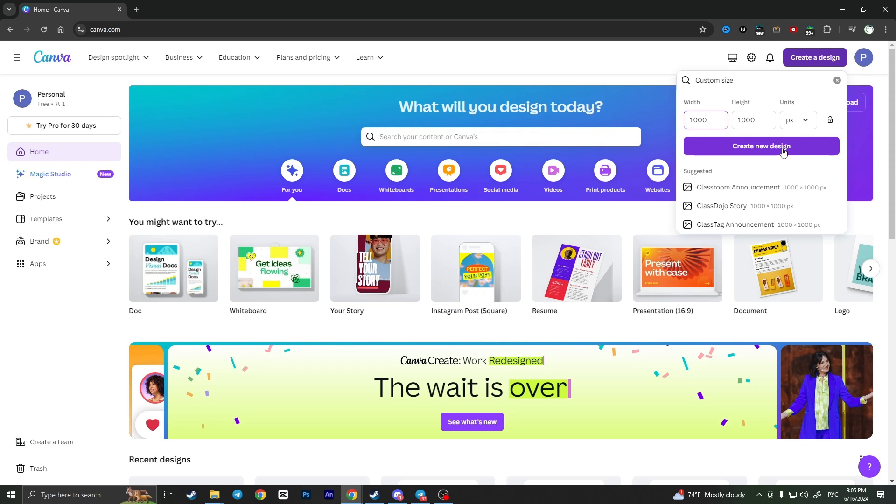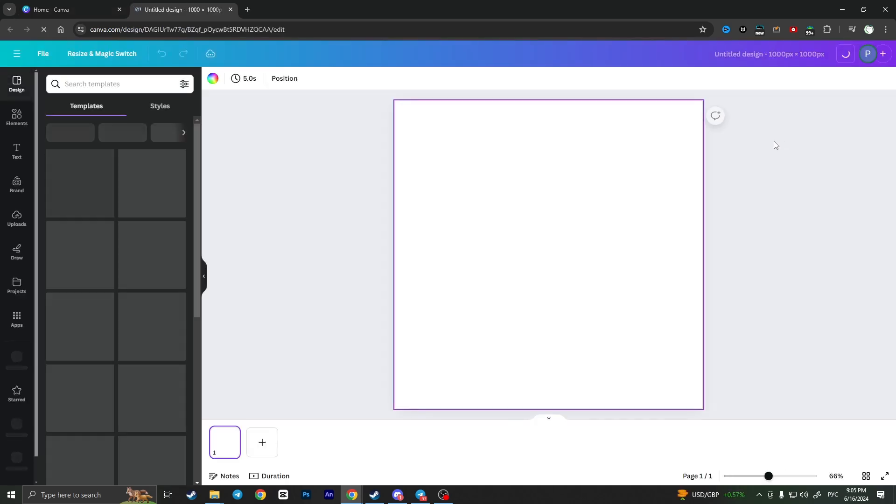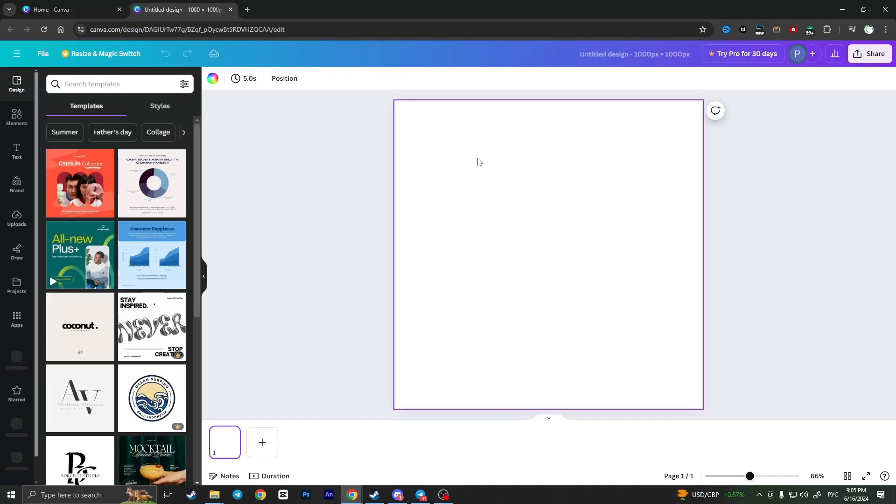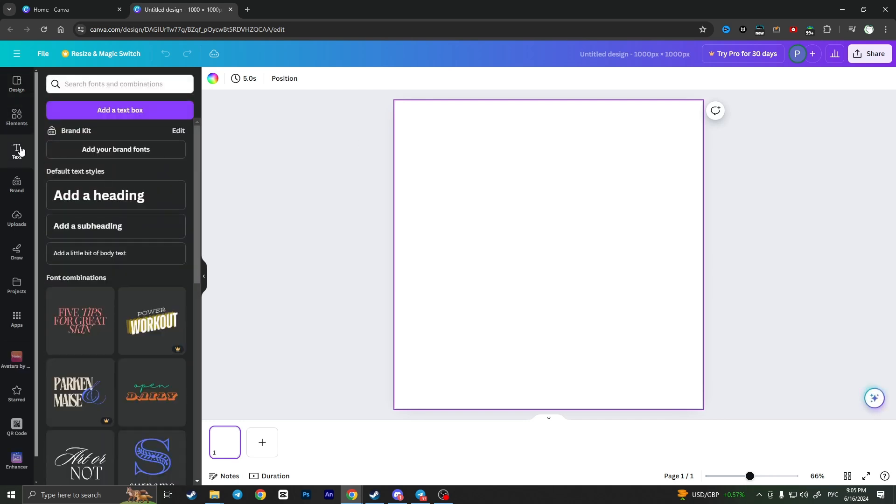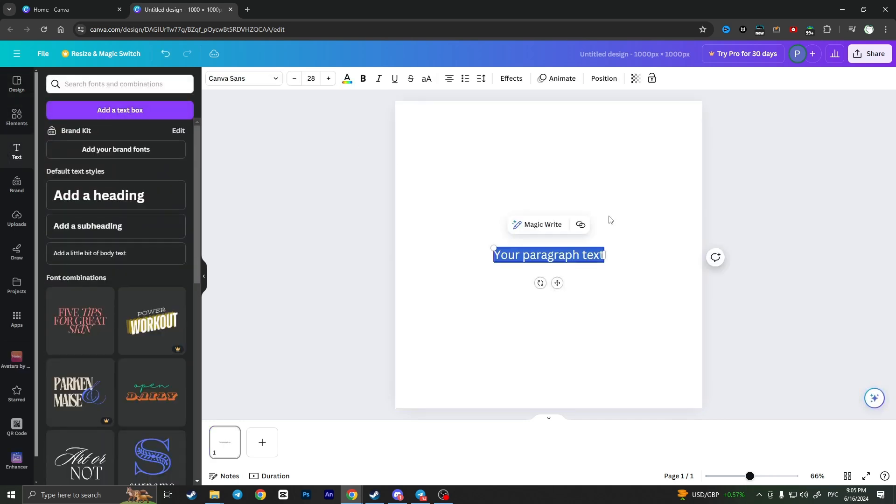It will open a new tab with an empty workplace. From here, go to Text, add a text box, and type the text that you want to flip.